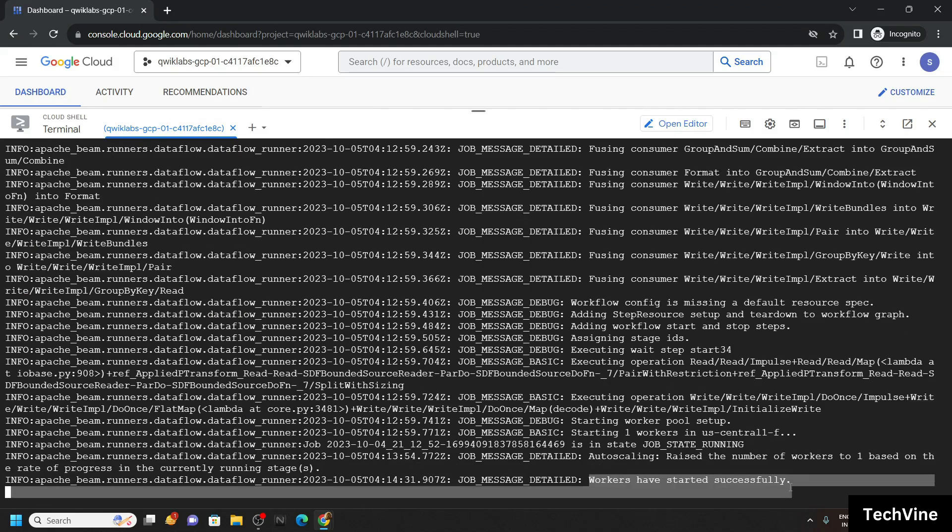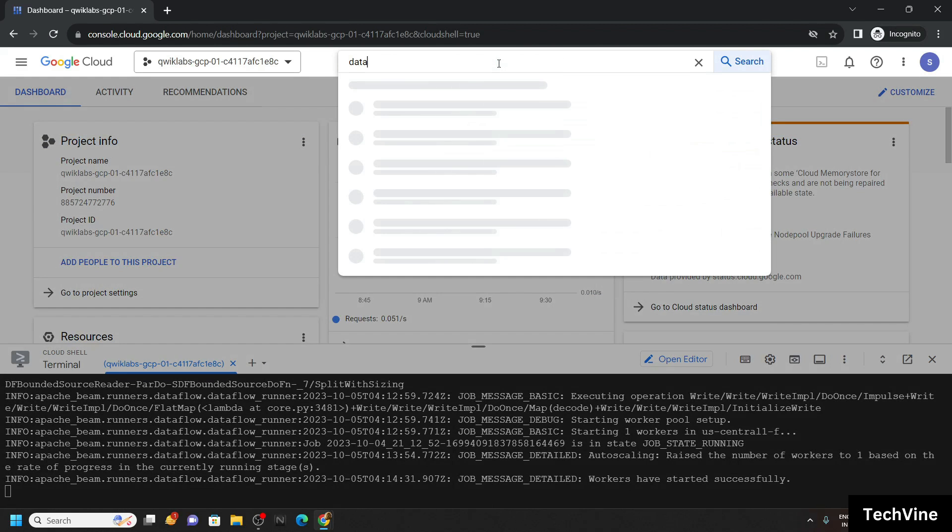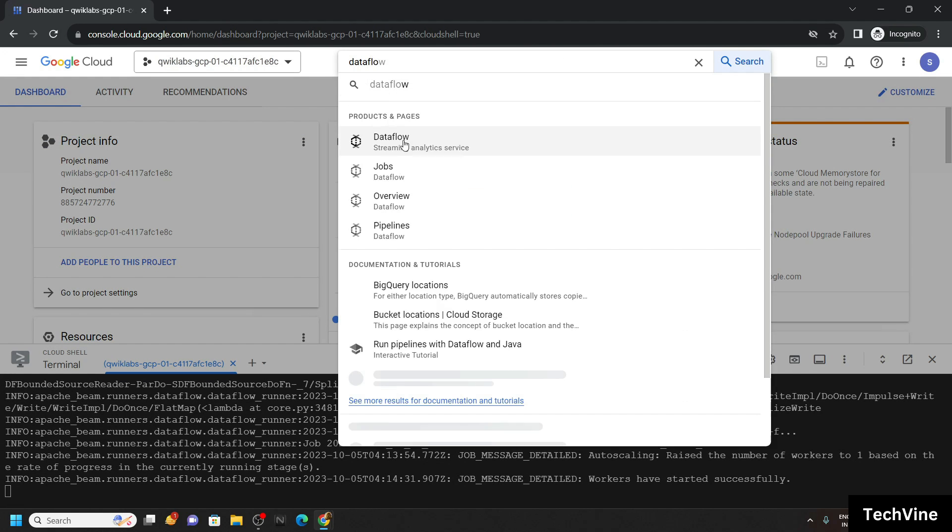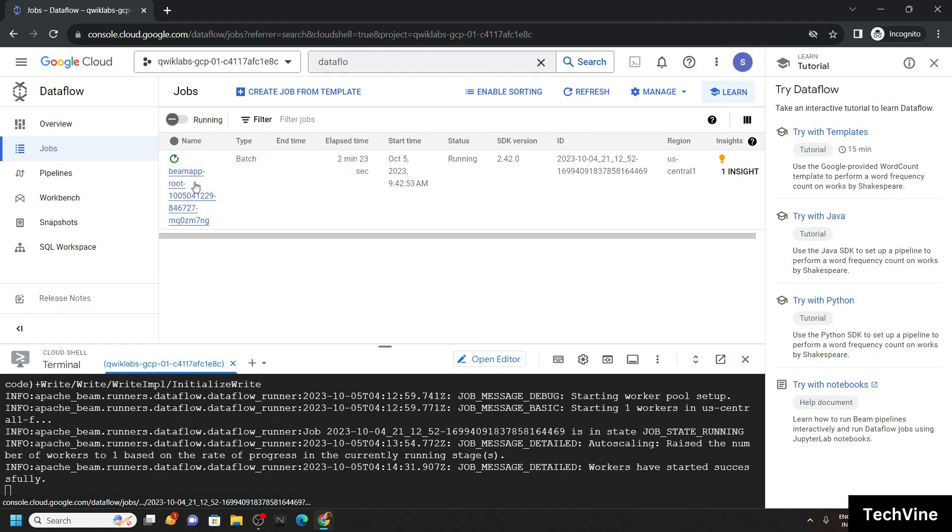Once you get this type of message, simply search for Dataflow. Open this job.